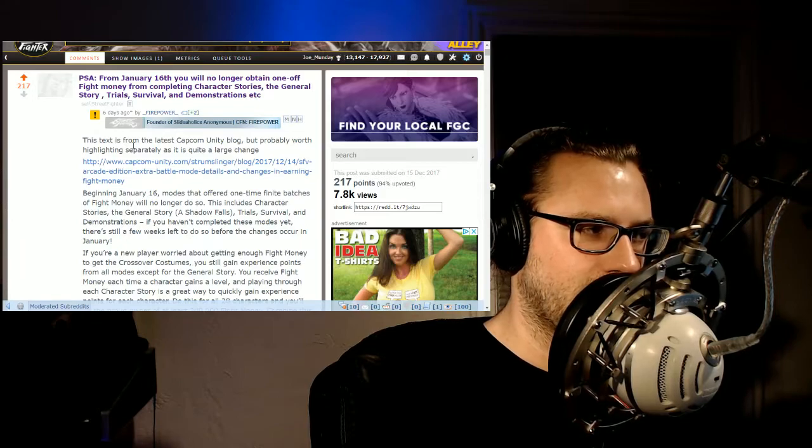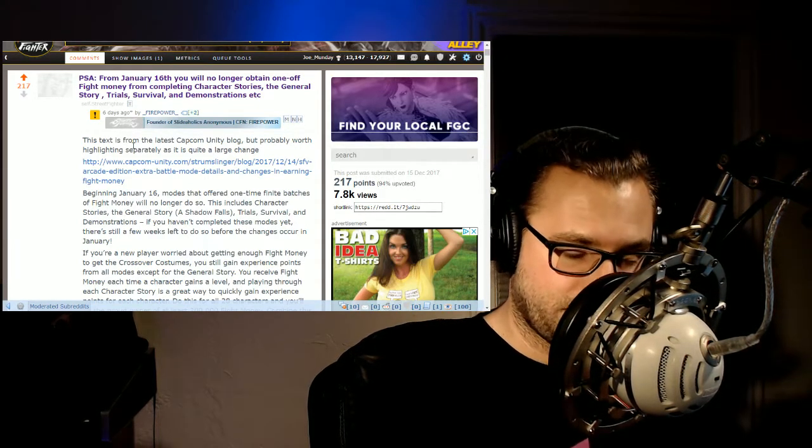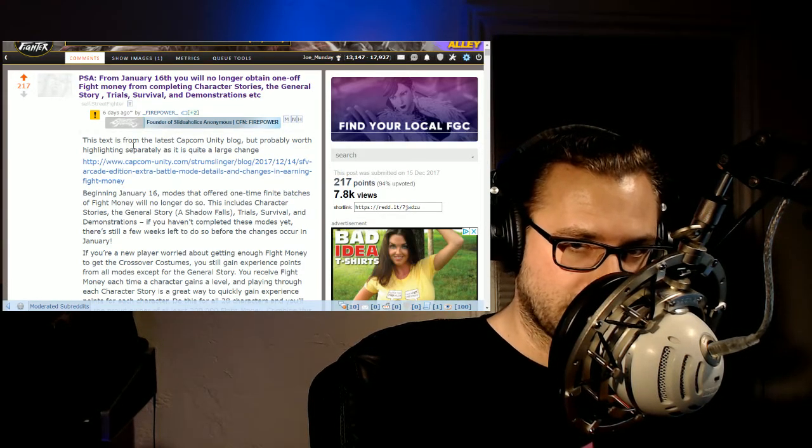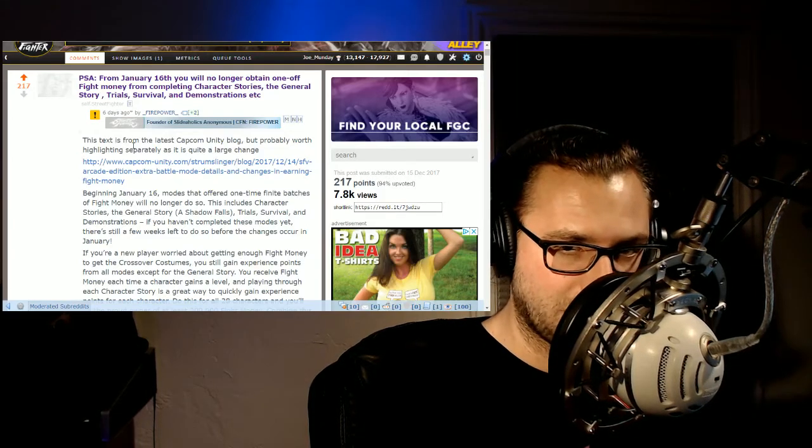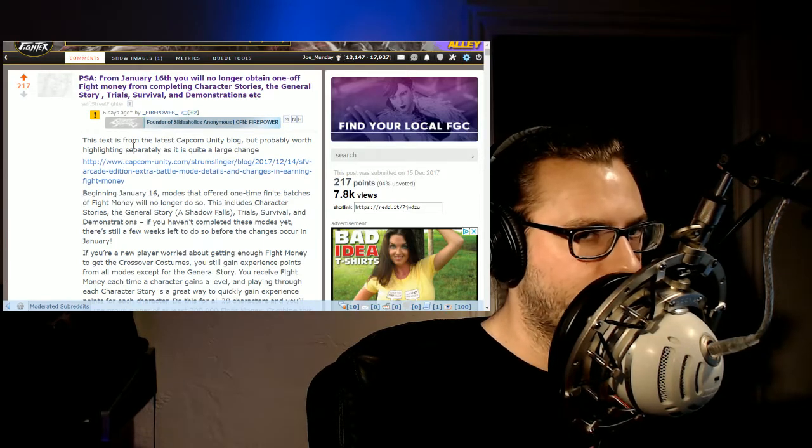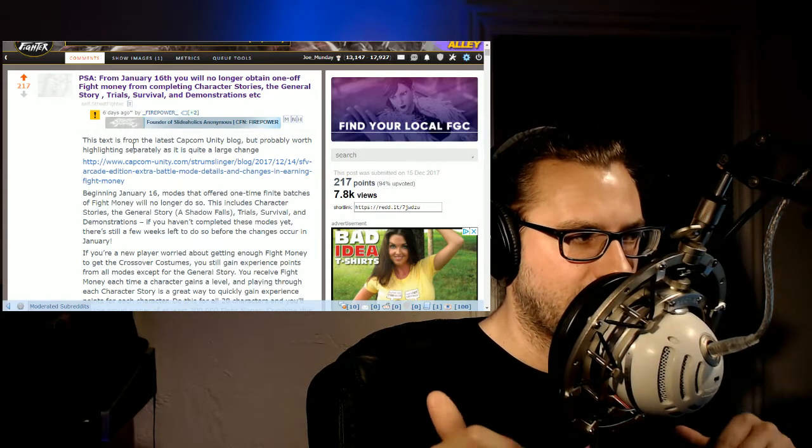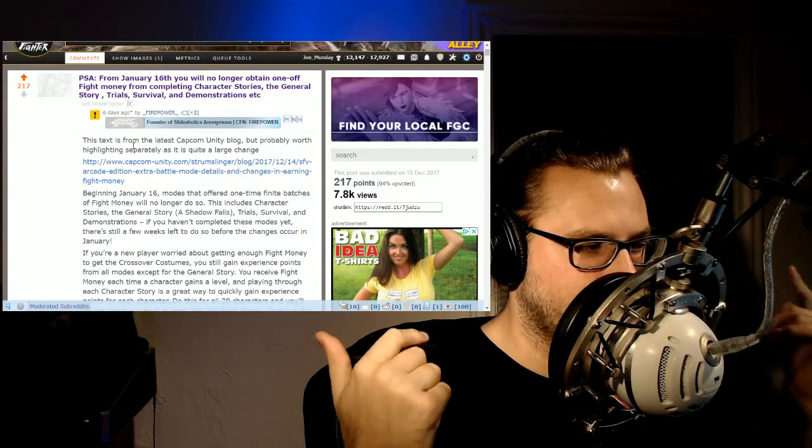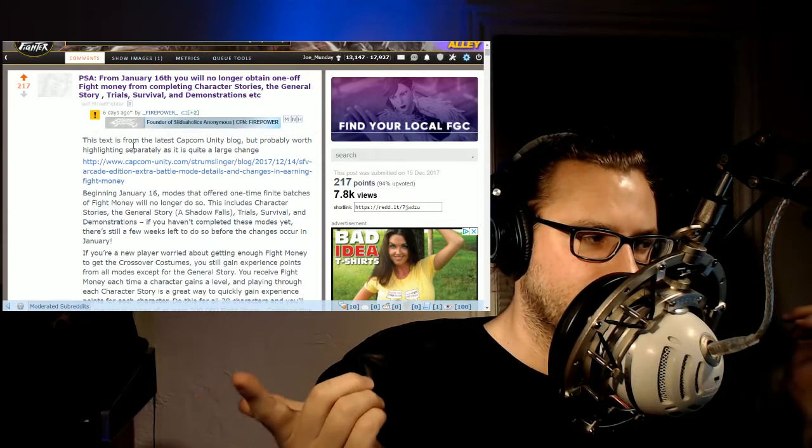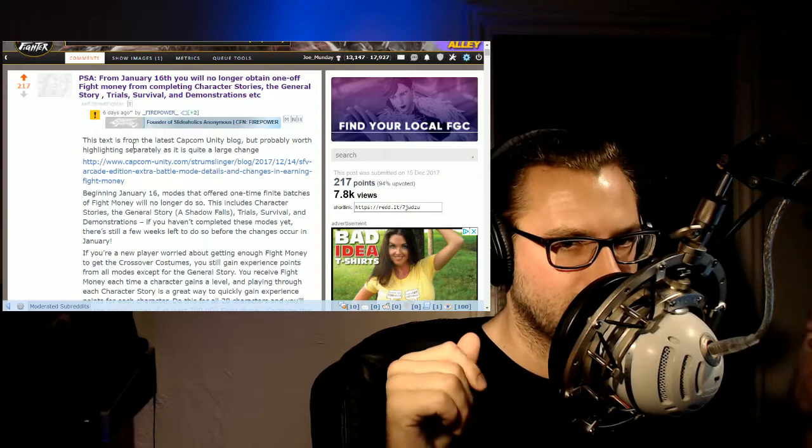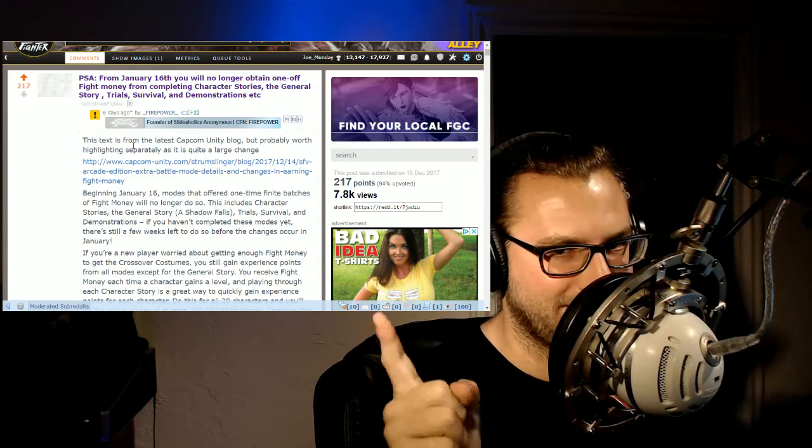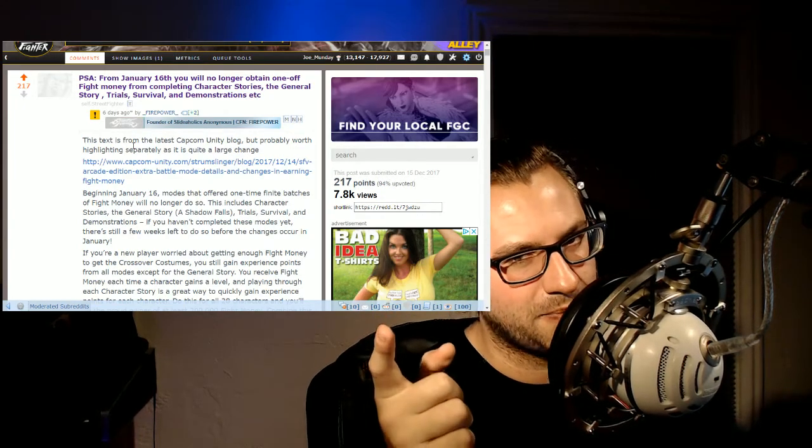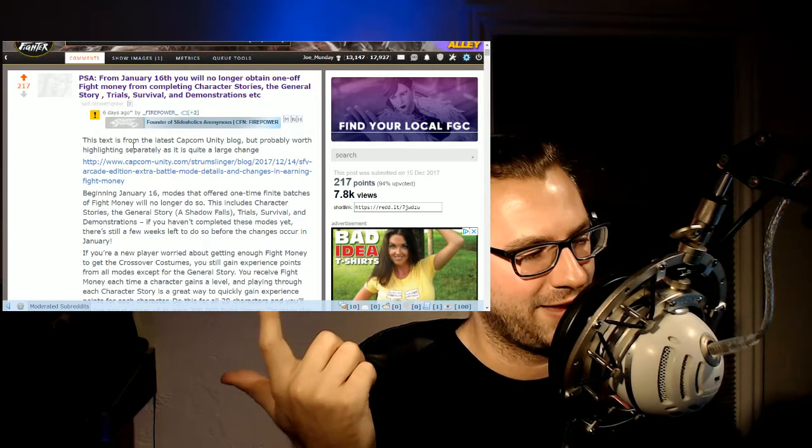And then spend all of the time in between now and January 16th, earning all of the fight money that you can from all of those characters. Some of that will be difficult for brand new players. If you're coming to things brand new, there are some trials there that will give you trouble, which will prevent you from earning some of that fight money. But there is a lot of low hanging fruit. There's a lot of low hanging fruit. Survival easy mode is very easy. And all of those things will gain points for free.